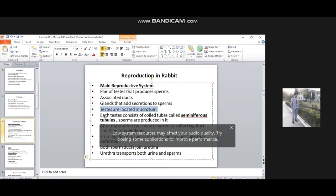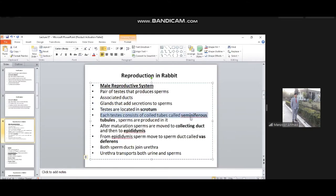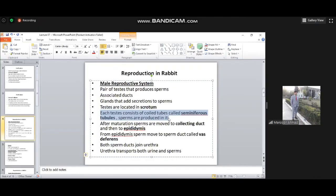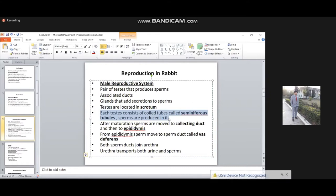Each testis consists of coiled tubes called seminiferous tubules. Sperms are produced inside them. The testes are specialized structures containing coiled tube-like structures called seminiferous tubules, where sperm production takes place.